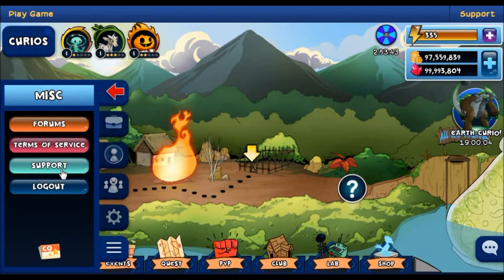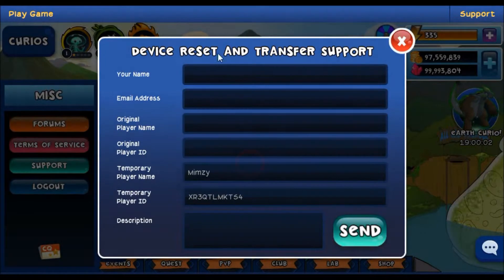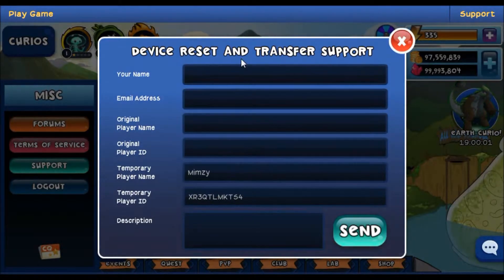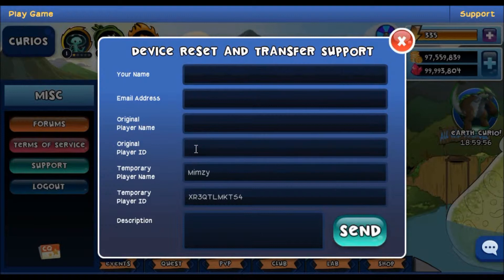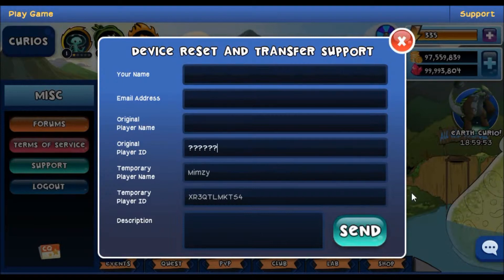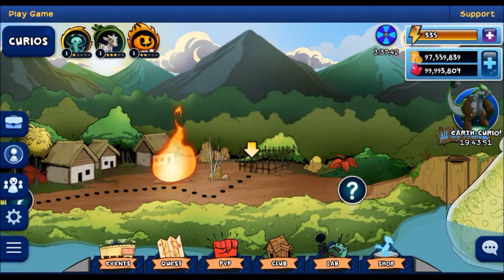If you happen to lose access to your account, such as when you reset a mobile device, you'll need to supply our support team with your original player ID, so you might want to change it to something that you can easily remember.